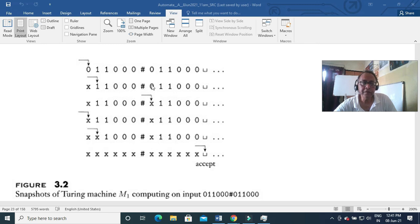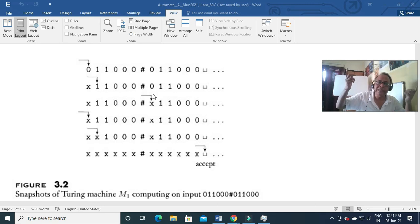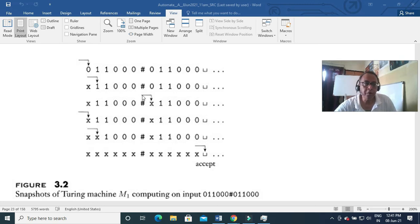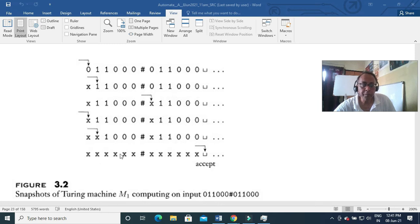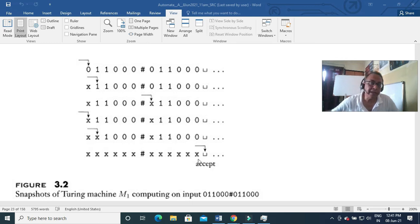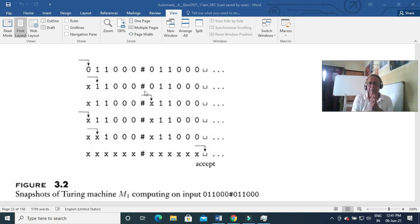The Turing machine can both write on the tape and read from it. The read-write head can move both to the left and to the right. The tape is infinite - that is true for all actual machines. The special states for rejecting and accepting take effect immediately. In your pushdown automata you have an accepting state only, but here we have a rejecting state. Whenever this control goes to a rejecting state, it at once rejects the input - it does not have to complete the string as in pushdown automata or FSM.